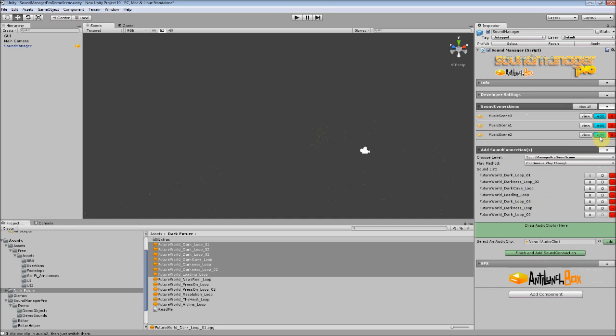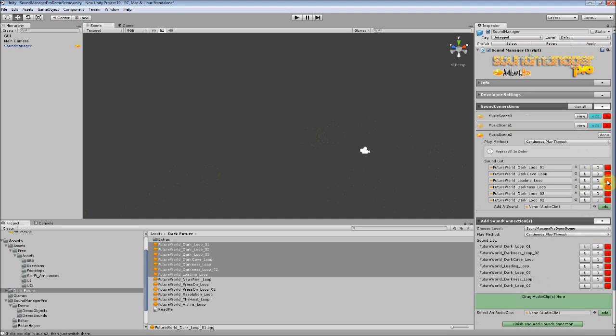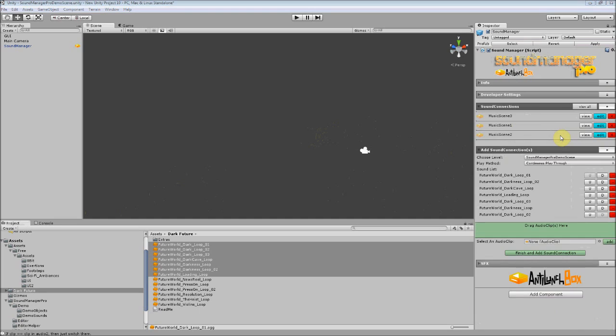I can also edit this if I wanted to on the fly. So if I want to edit the order of this, let's move this up, move this down, and let's remove one. It's easily done with no problem. So now let's go and see how the sound connections work when loading scenes.